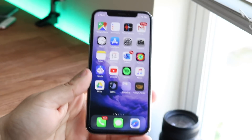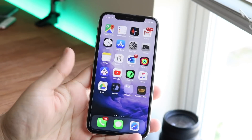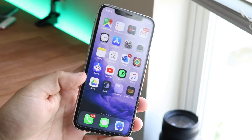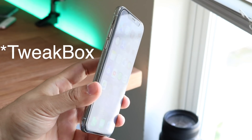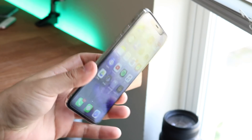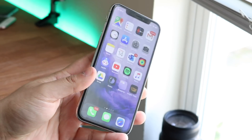What's going on everyone? Welcome back to the channel. So I've already showed you guys how to install TutuBox, TutuApp, whatever, on your iPhone running iOS 13.